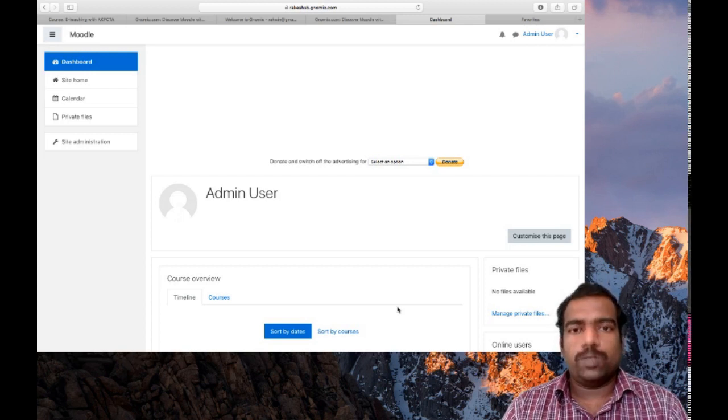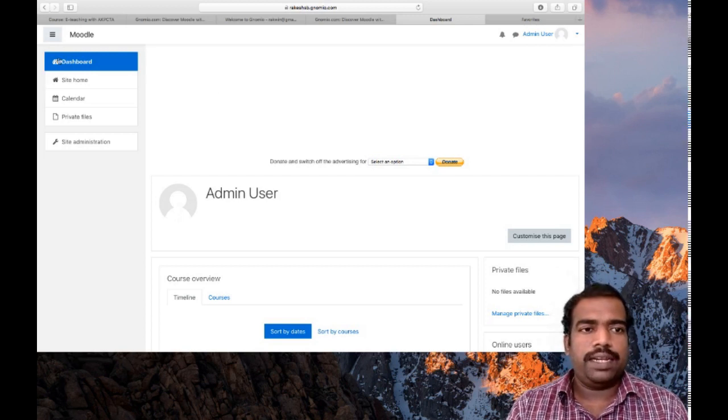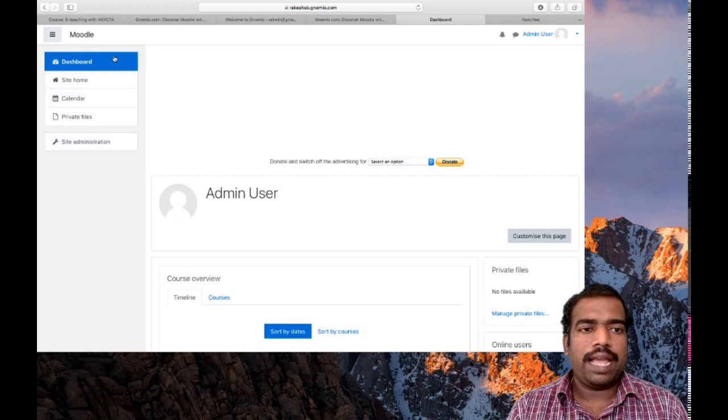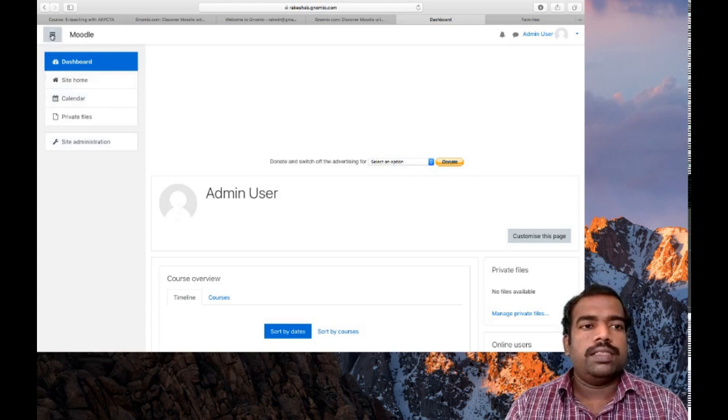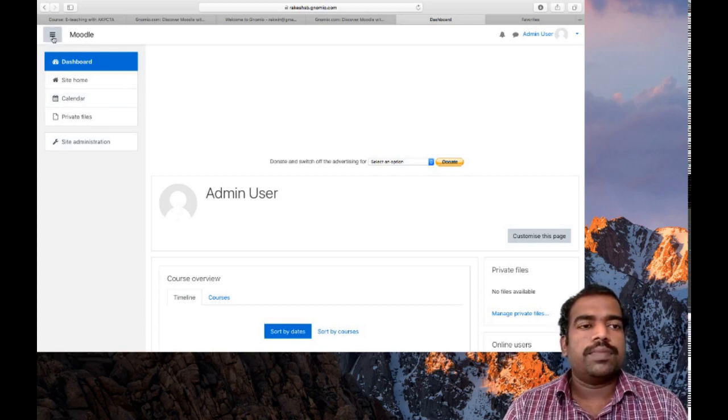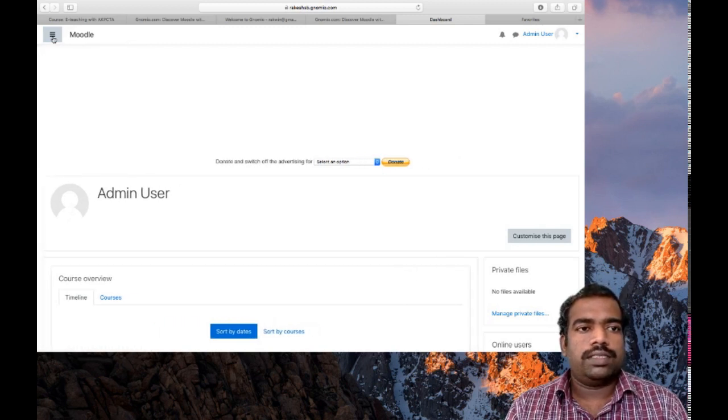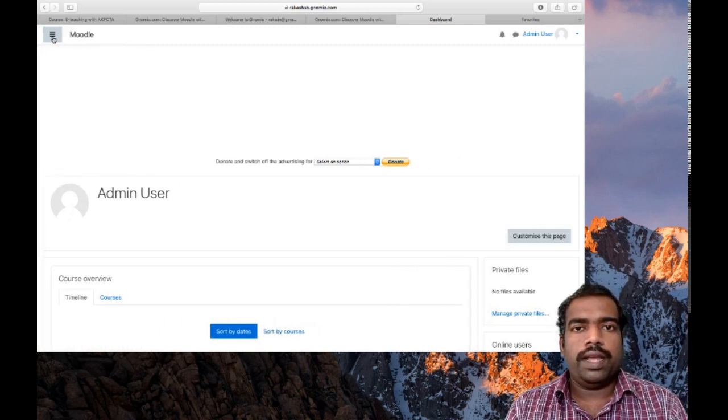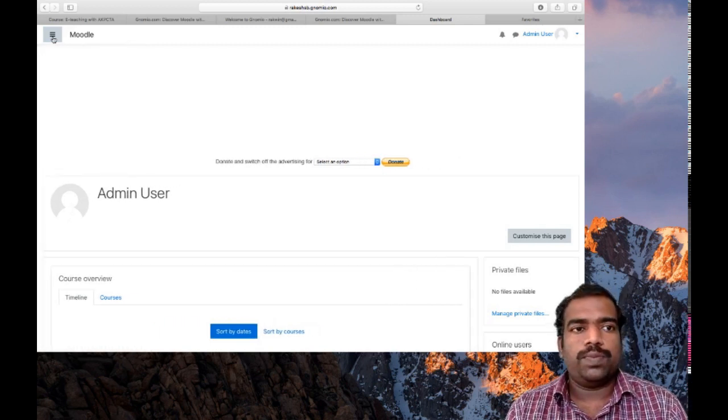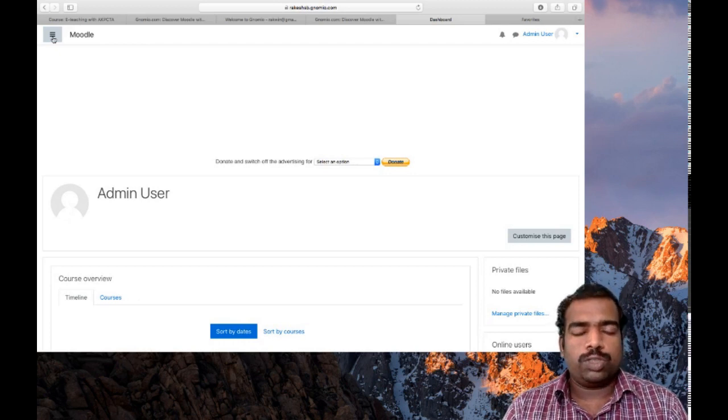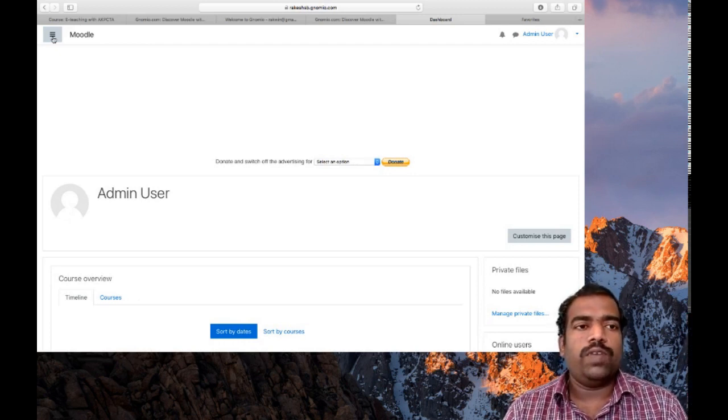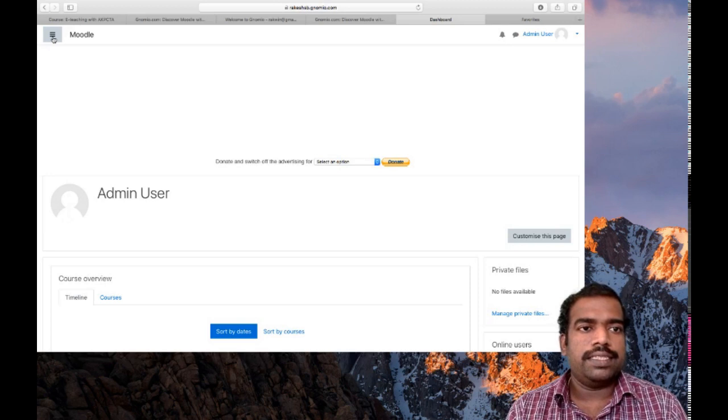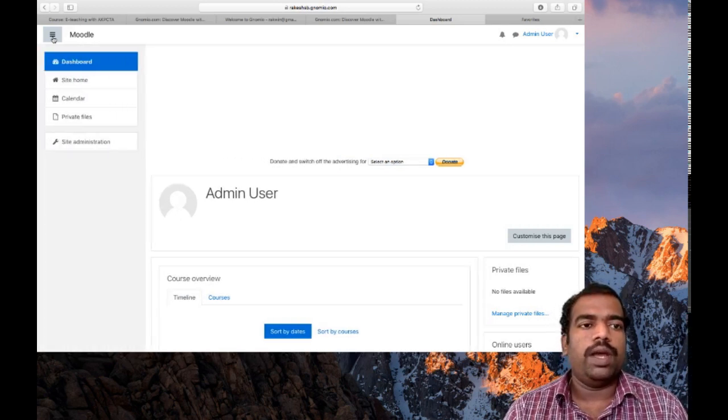In the course page, you can see on the left side you can have a navigation panel. There are three horizontal lines there. You can see there. If you click that one, it may hide that navigation panel. So in your course page, if the navigation panel is not available, just click in these three lines. It will be available now.